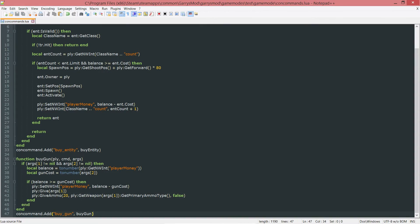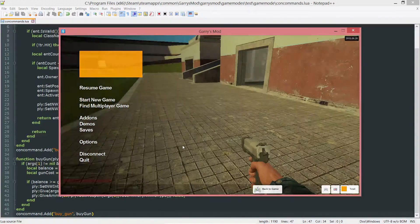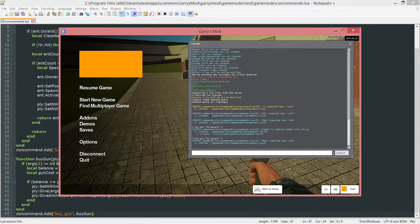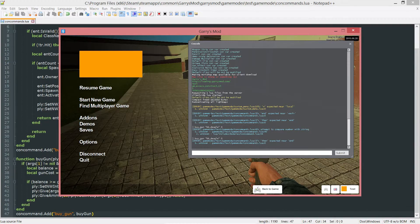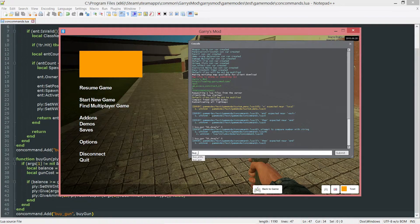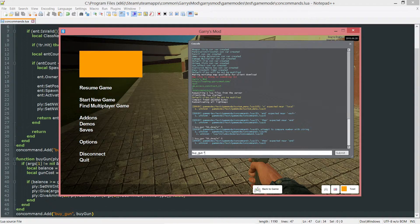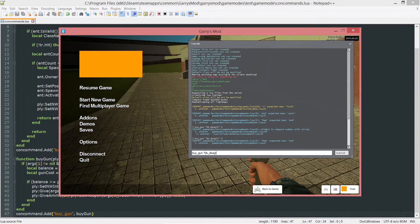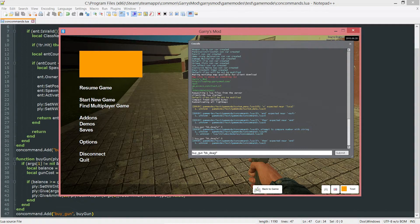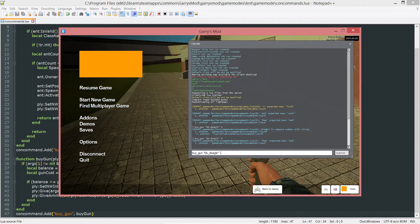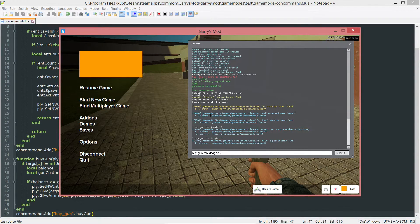So go ahead and save that now, go into game, and let's go ahead and try this out now. Let's go ahead and do buy_gun, and I want to buy the BB_deagle. And I'm going to set the cost to zero.